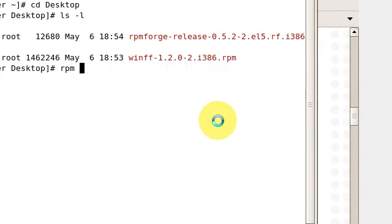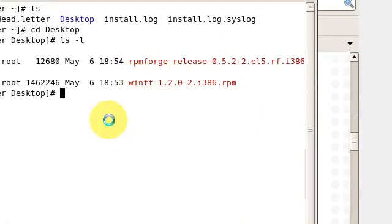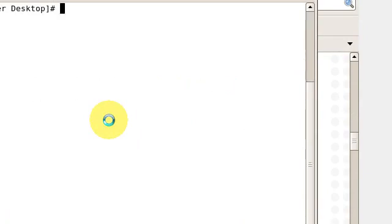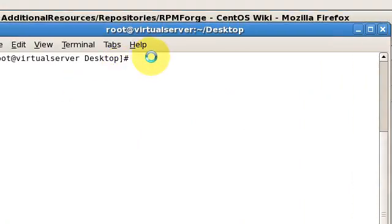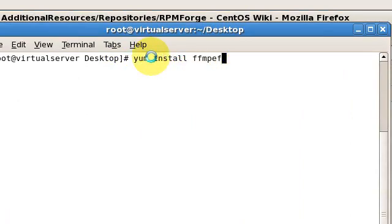This is how you install the rpm for rpmforge. Once you have this activated, all you need to do is issue yum install ffmpeg.